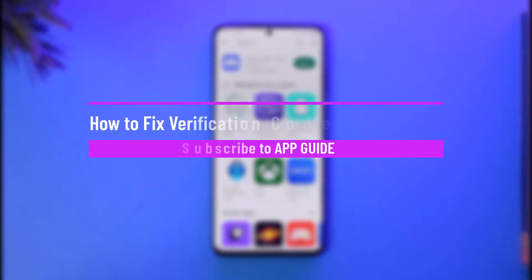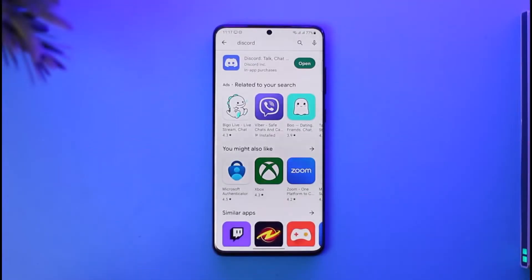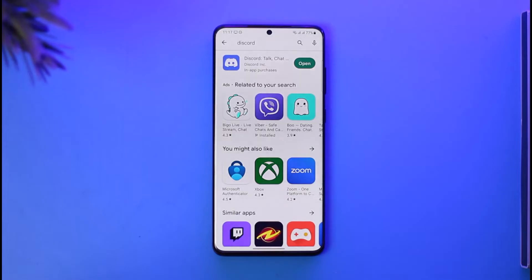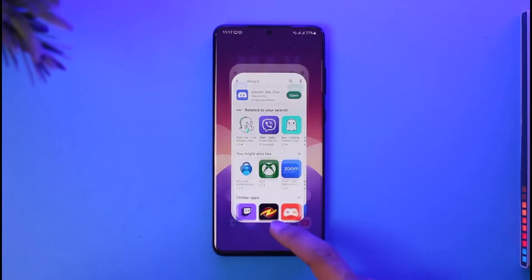How to fix verification code not sending on Discord. Hi everybody, welcome back to our channel. In today's guide video, I'll walk you through the steps on how you can fix verification code not sending on Discord. If Discord has not been sending you the verification code to a phone number or an email address — because you forgot your password and you're trying to reset it, or for any other specific reasons — there are a couple of things you can do.